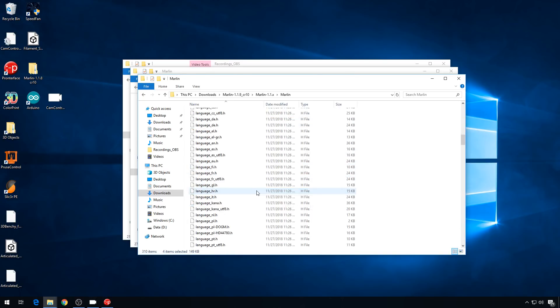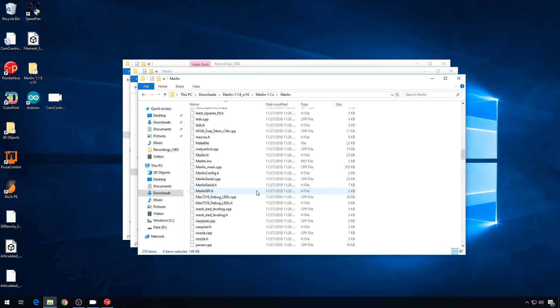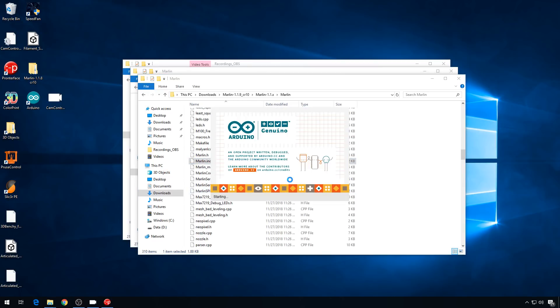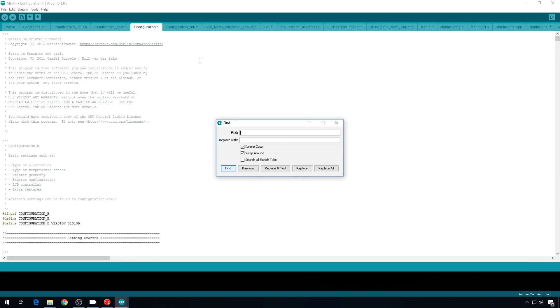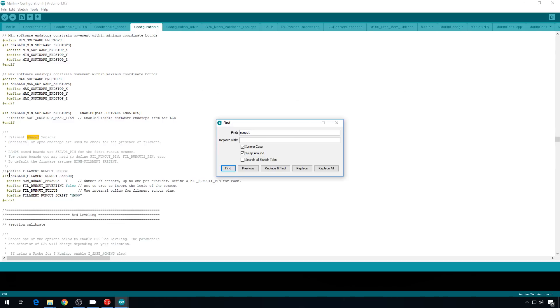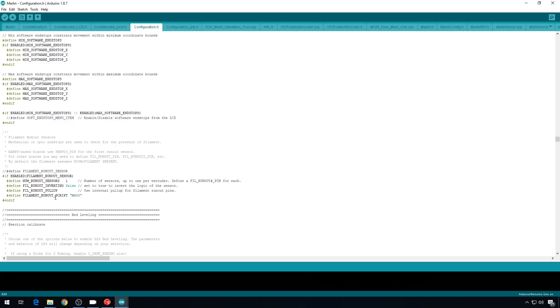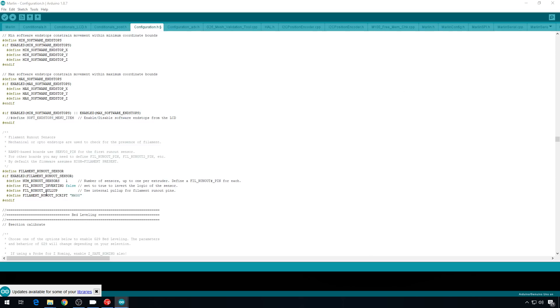Now, we'll open up the Marlin.ino file. You will have to have the Arduino IDE, link in the description. Let's head into configuration.h. You can search for run out, and currently the filament run out sensor is not enabled. So, we'll uncomment this line. We're going to leave all of this default for now until we see how the sensor works. It's telling you that it's going to run the M600 script when the filament sensor triggers.